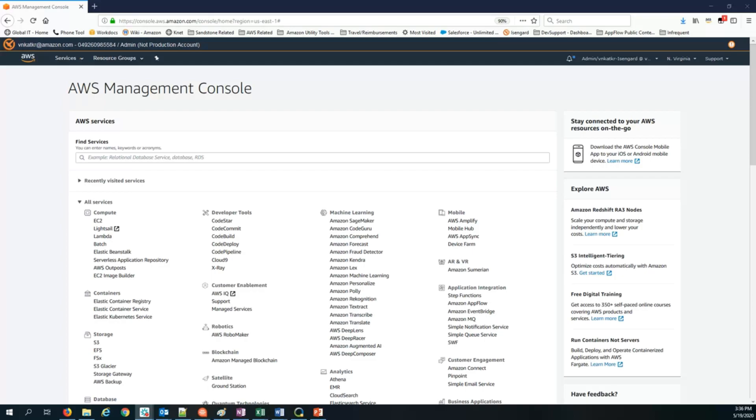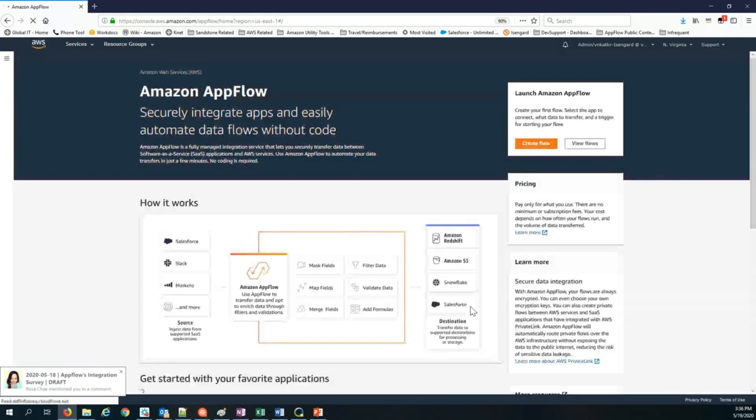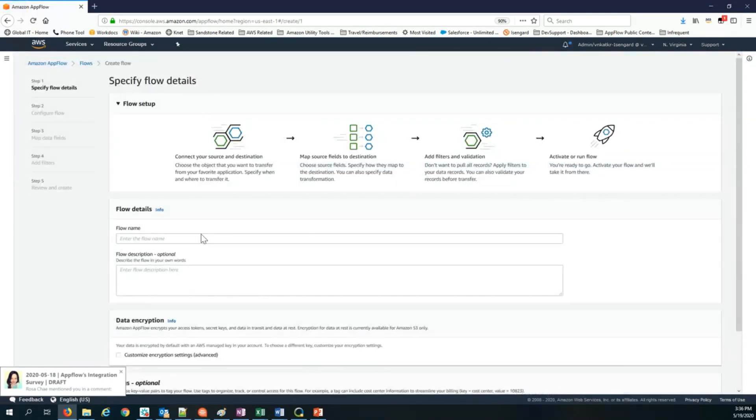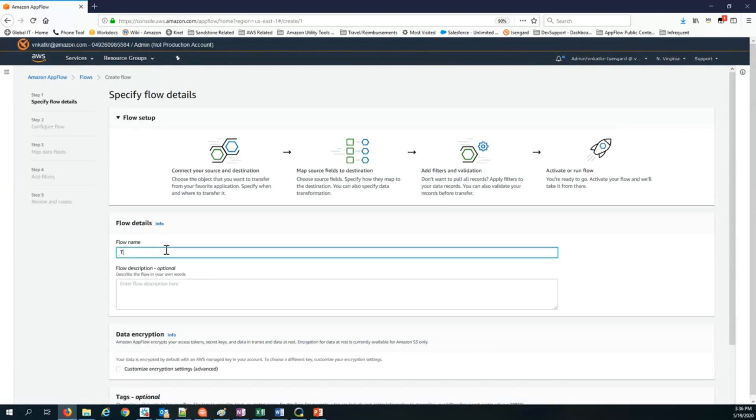You can find Amazon AppFlow under Applications Integrations in your AWS console. So the first step is to click on it and create a flow. Click create flow, and then I enter a flow name. Data from Google Analytics to Amazon S3.